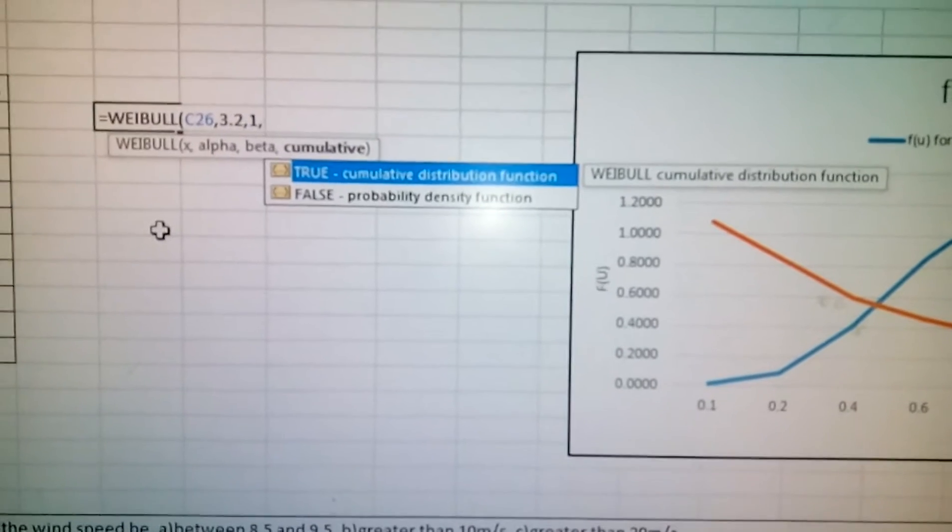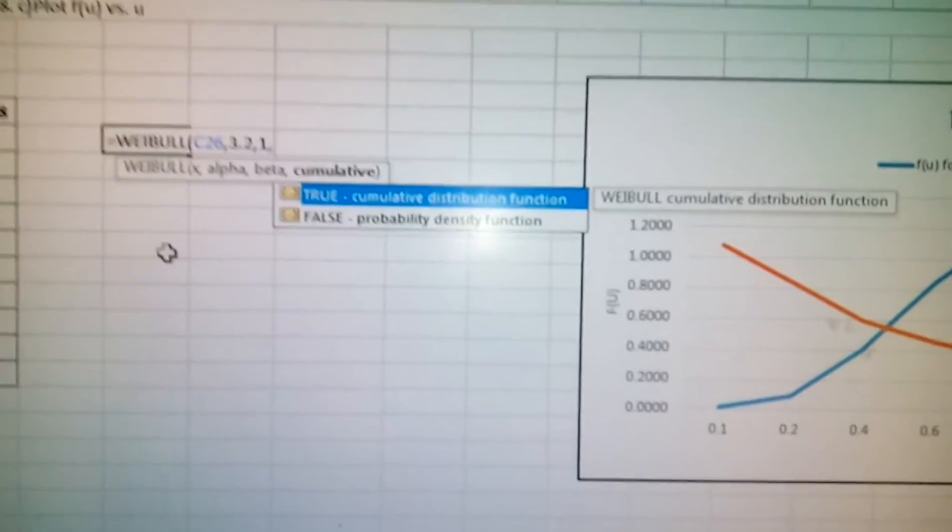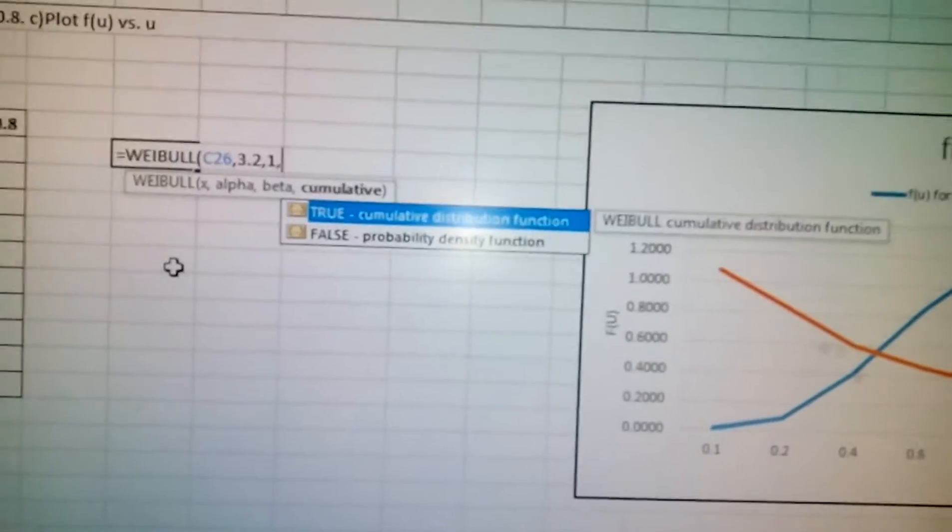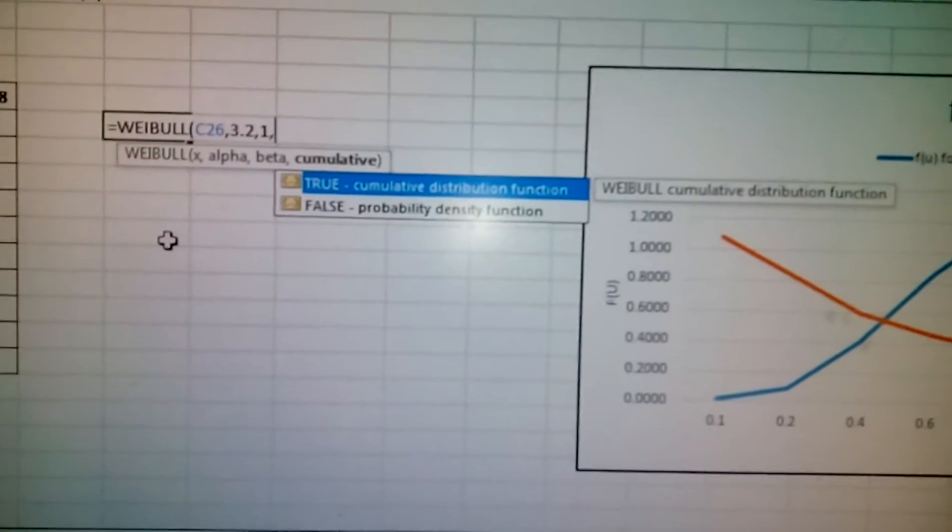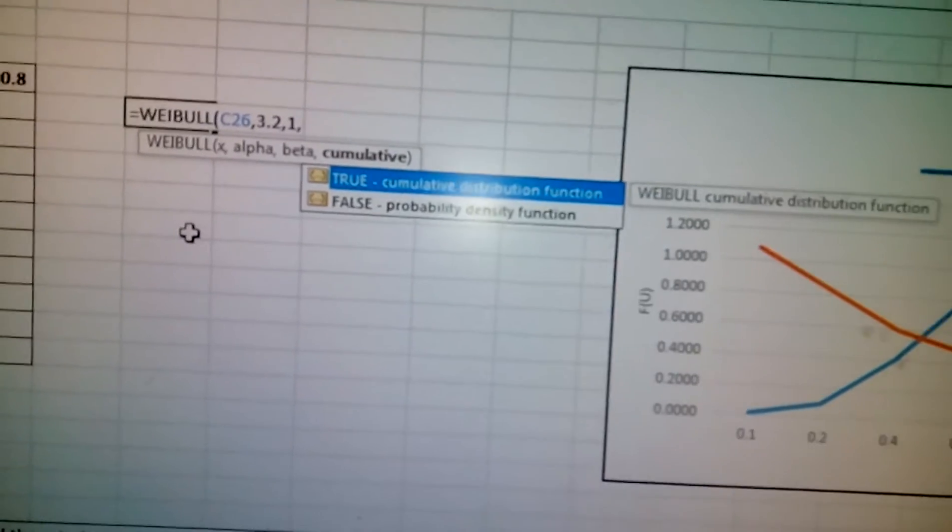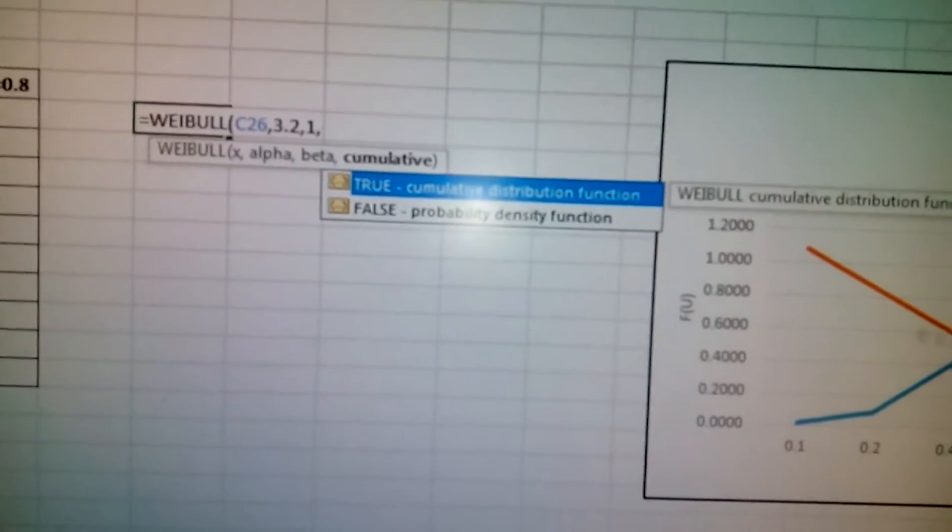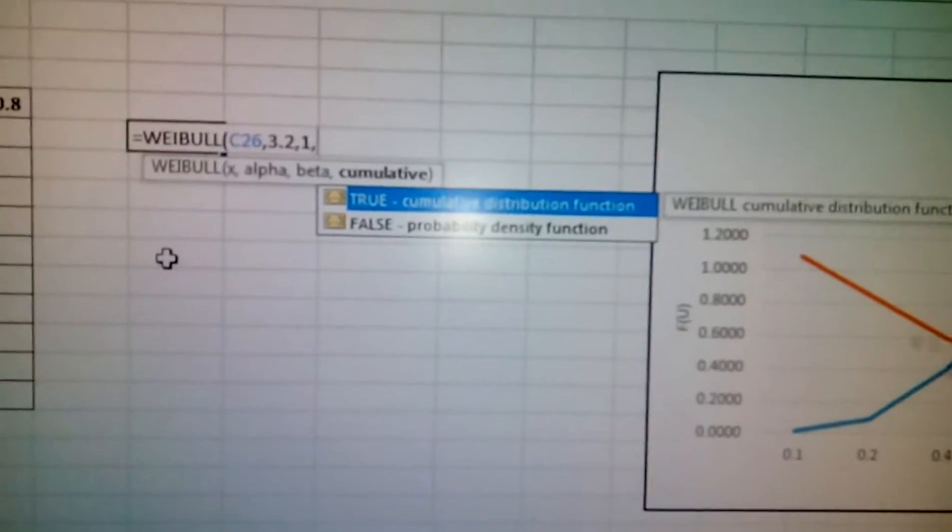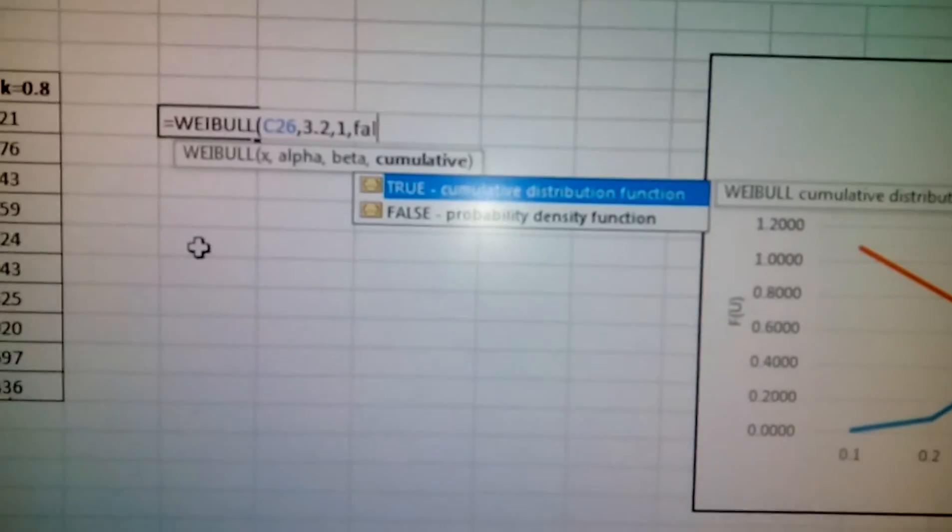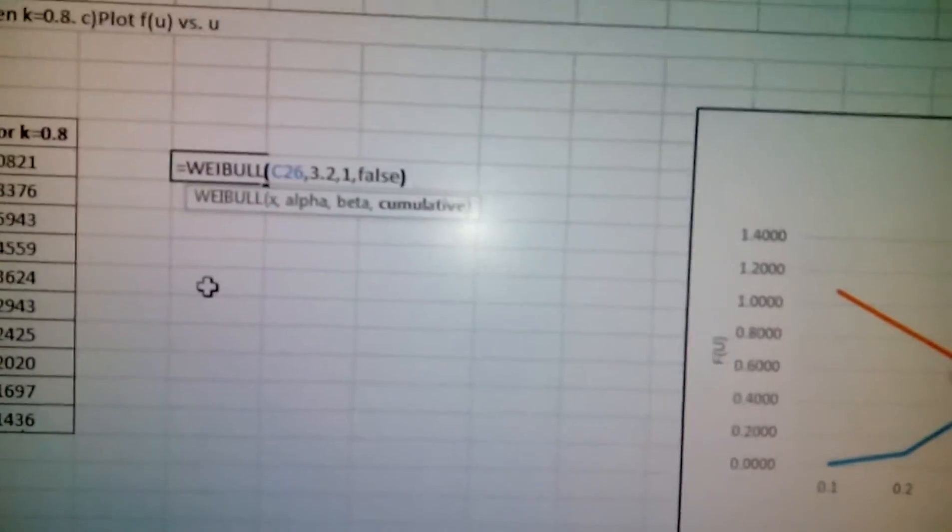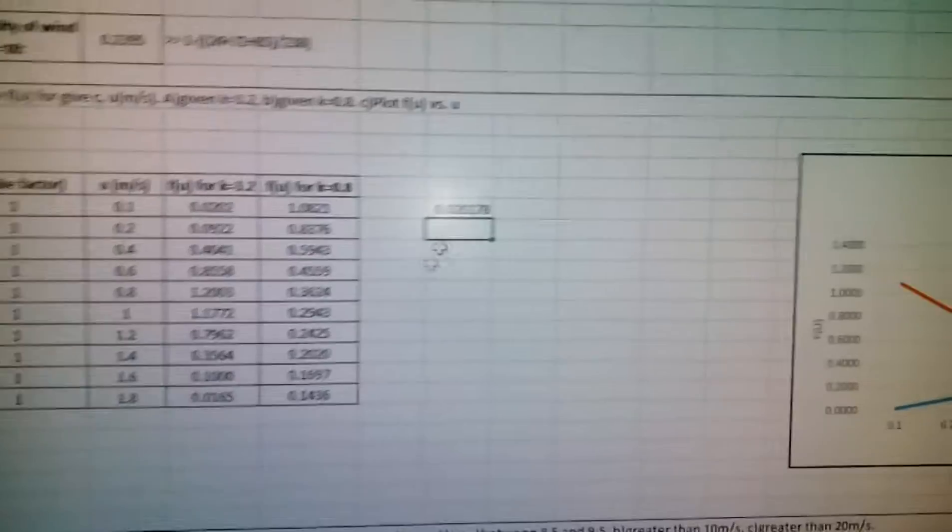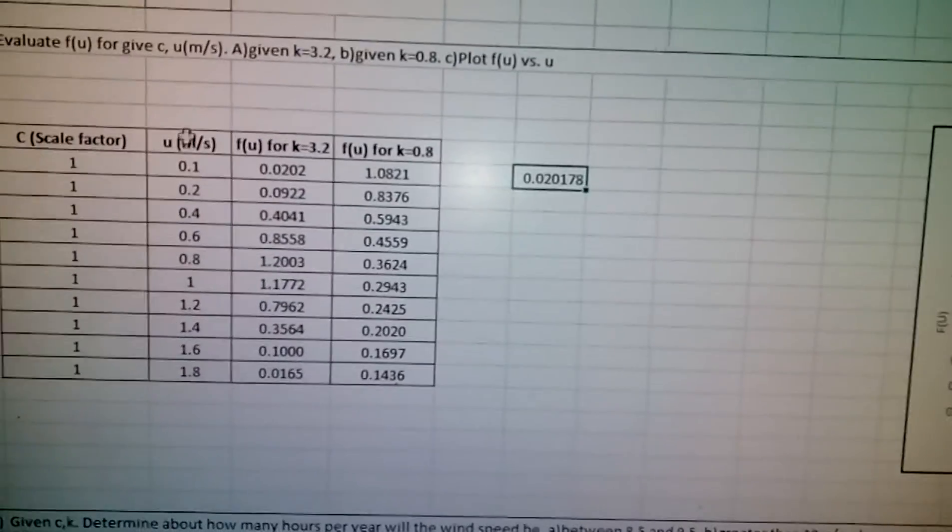True means it's a cumulative distribution function. If you choose false it means probability density function. So here it's probability density function, so we give false, then you enter.